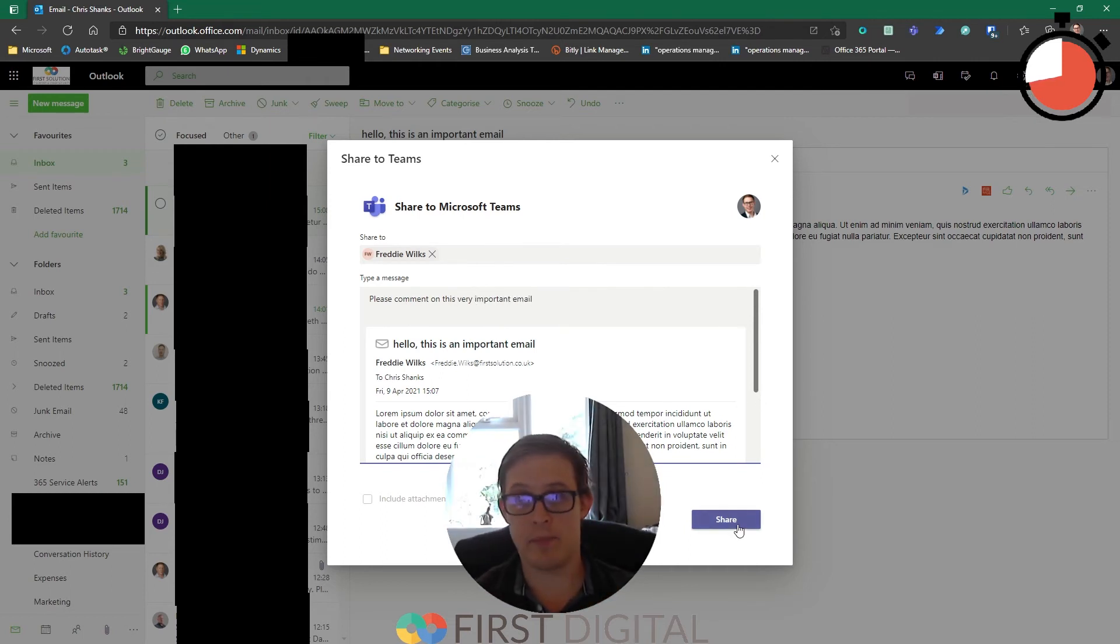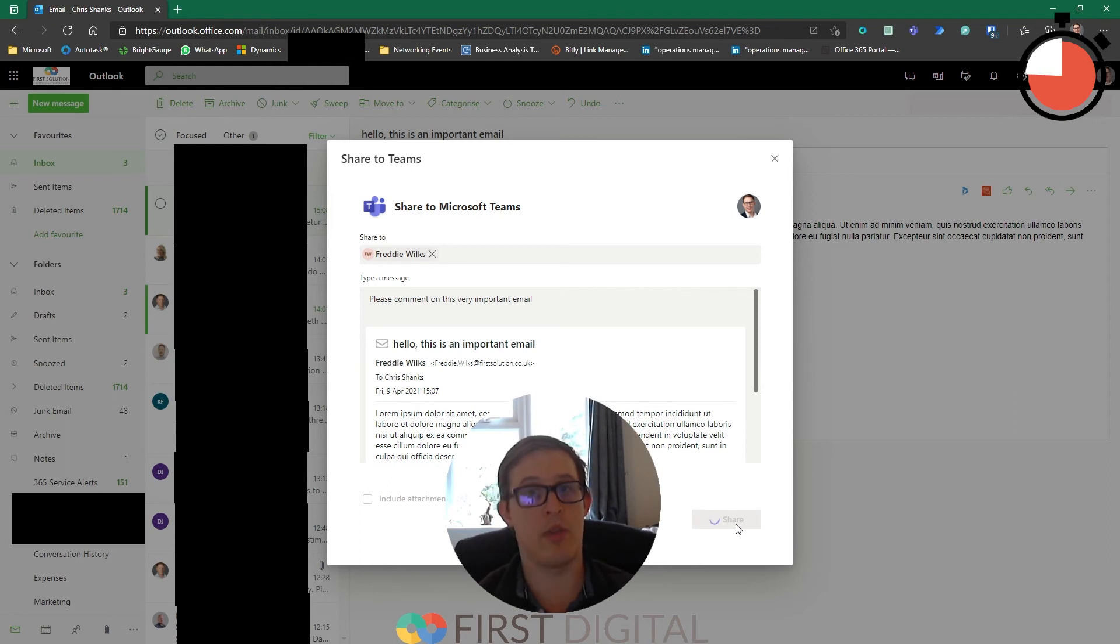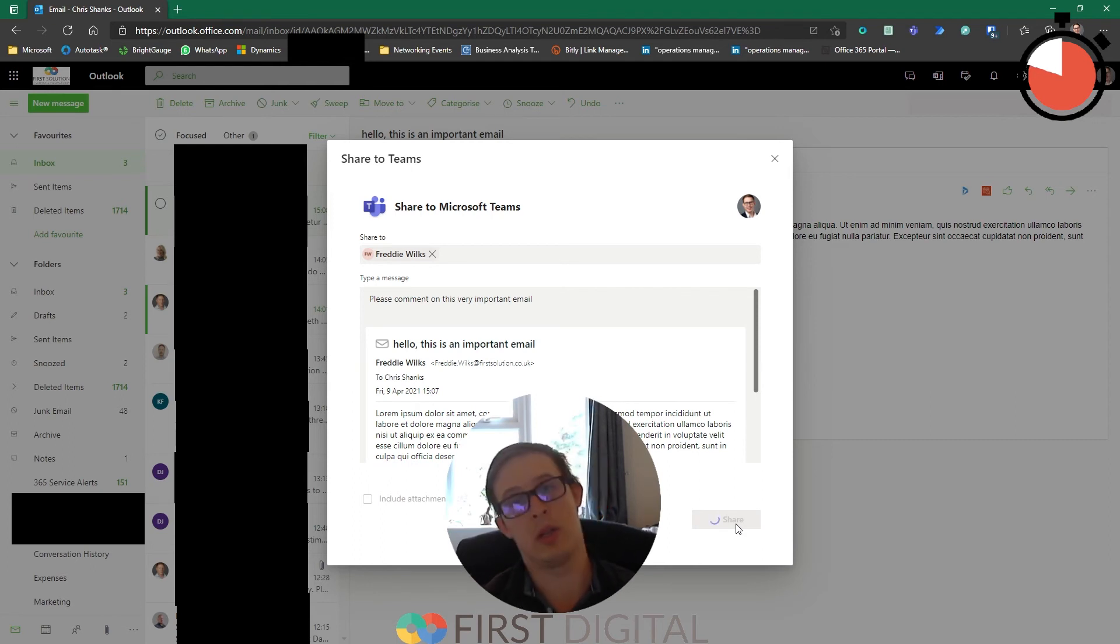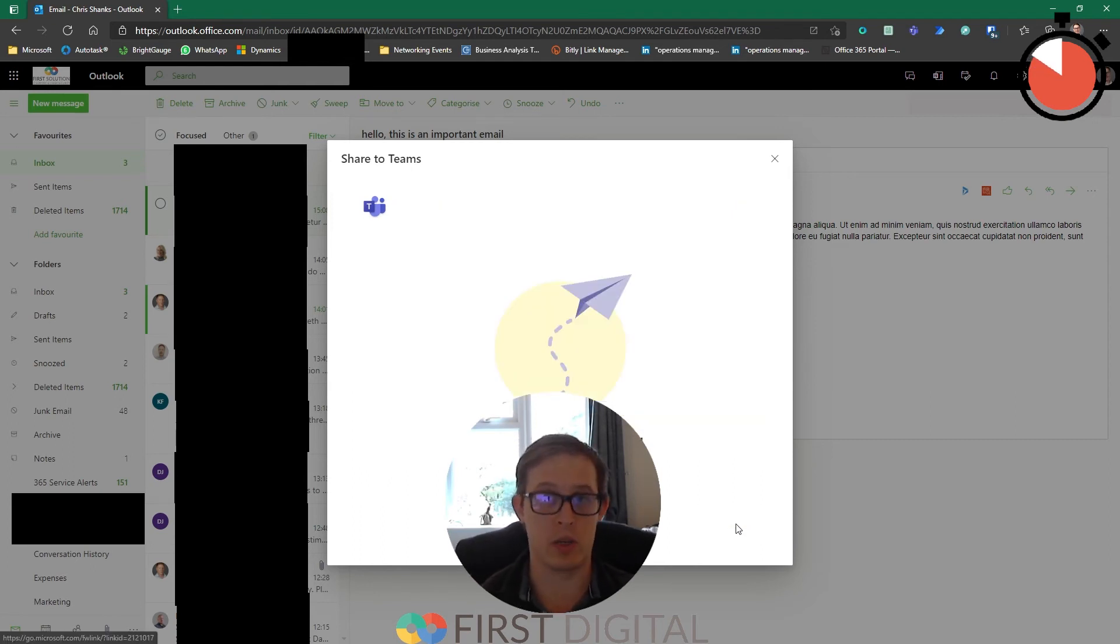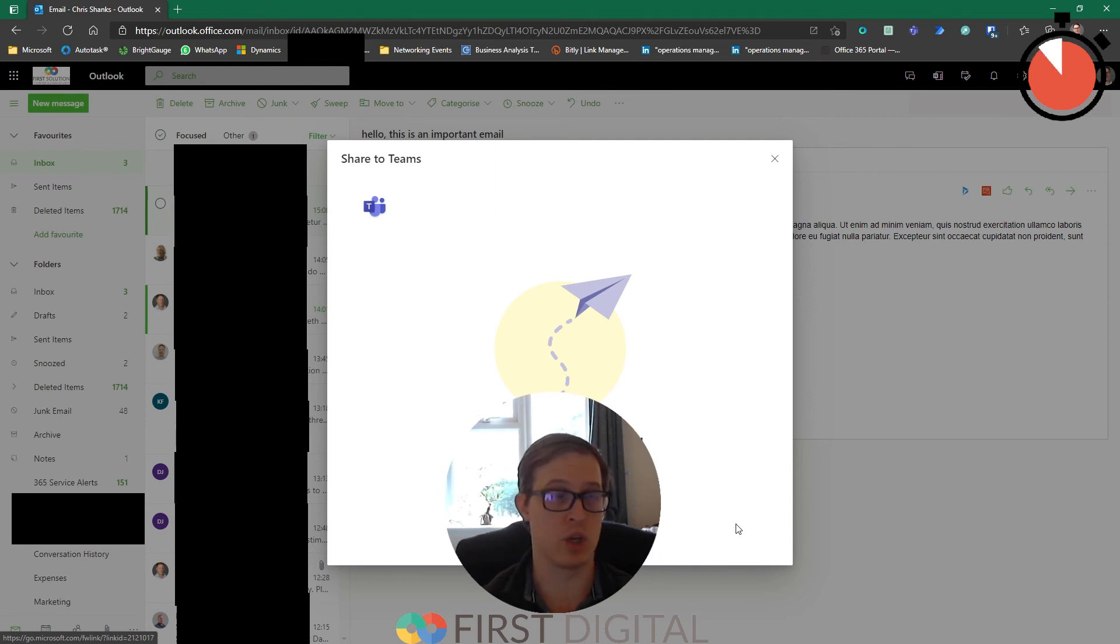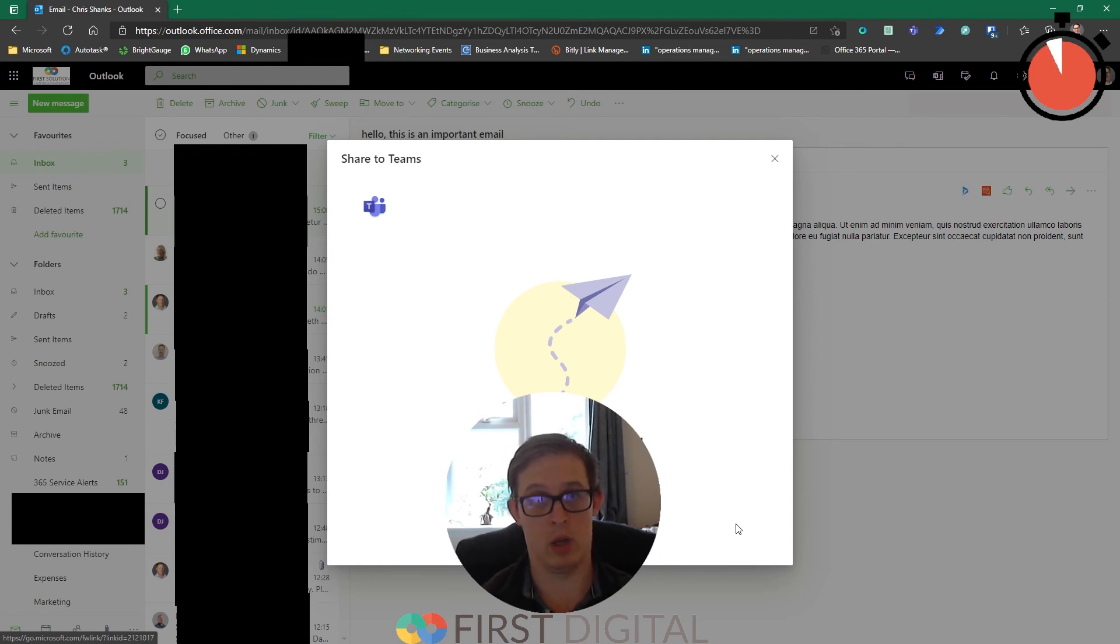Click share and that will now take all of the email and the contents over to Teams for Freddie to read in his own time, and we can have this discussion in Teams rather than in Outlook.